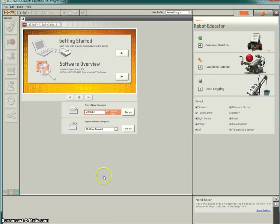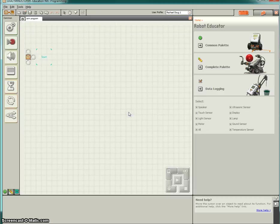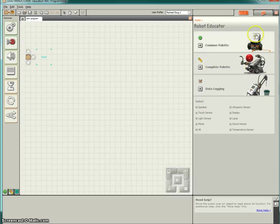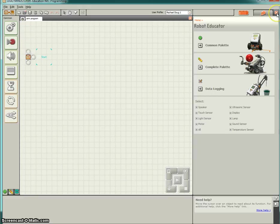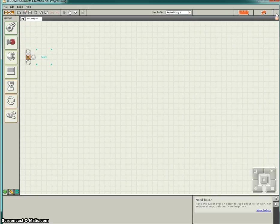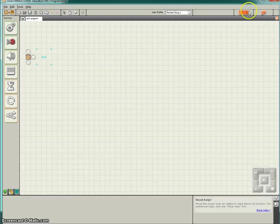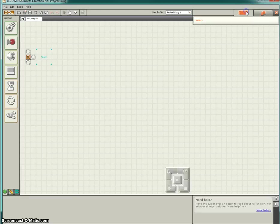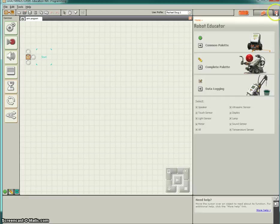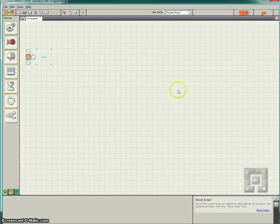Going back to the NXT software where it says start new program, go ahead and name it arm program and then click on go. This is not part of the robot educator, so you can get rid of the robot educator to the right by clicking on the small X. If you want to get it back at a later time, just click on the Lego piece and it will reappear.